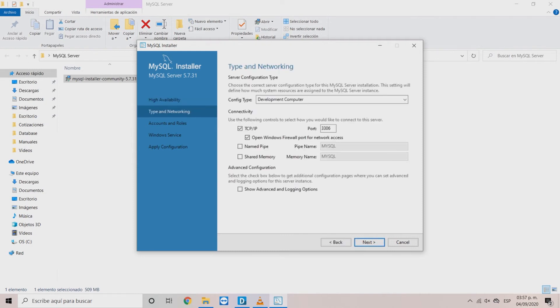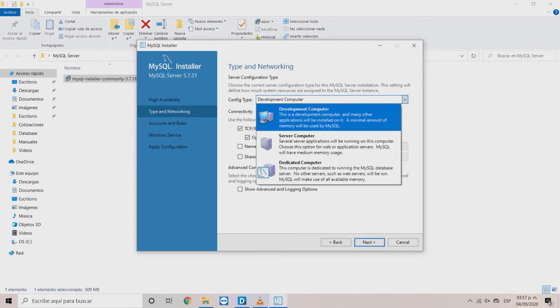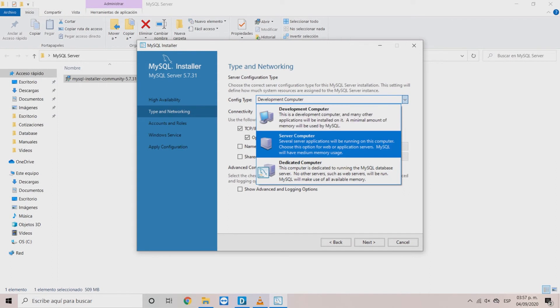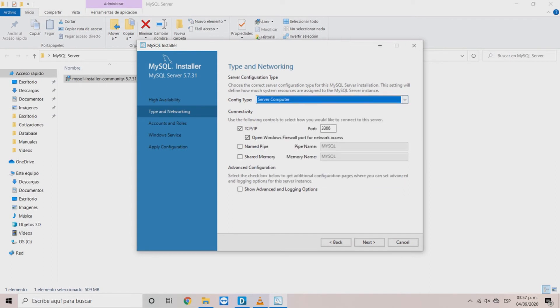In the type and networking window, it's recommended to choose Server Computer in the Config Type and click on the NamePy box. Click Next.